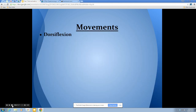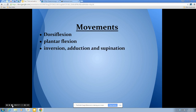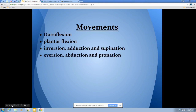Movements of the ankle: dorsiflexion is bringing the foot up to a 90-degree bend at the ankle, and plantarflexion is pointing the toes — both occurring at the talocrural joint. Inversion is paired with adduction and supination; together these create the movement like spraining your ankle, where the bottom of the foot points toward the midline. Eversion, abduction, and pronation are also paired, moving the bottom of the foot to the outside of the body.